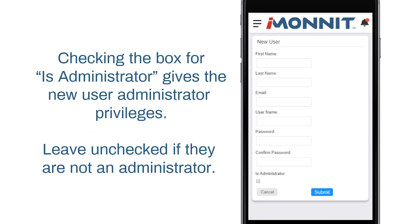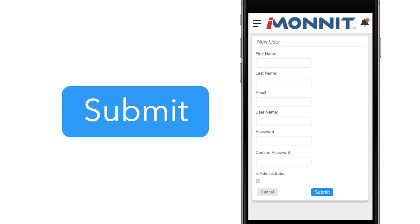Checking the box for Is Administrator gives the new user the ability to add new users to the account. By default, the box is not checked. Leave this box unchecked if you do not want them to have this ability. After you have entered all the account information, select the Submit button. That's how you create a new user.